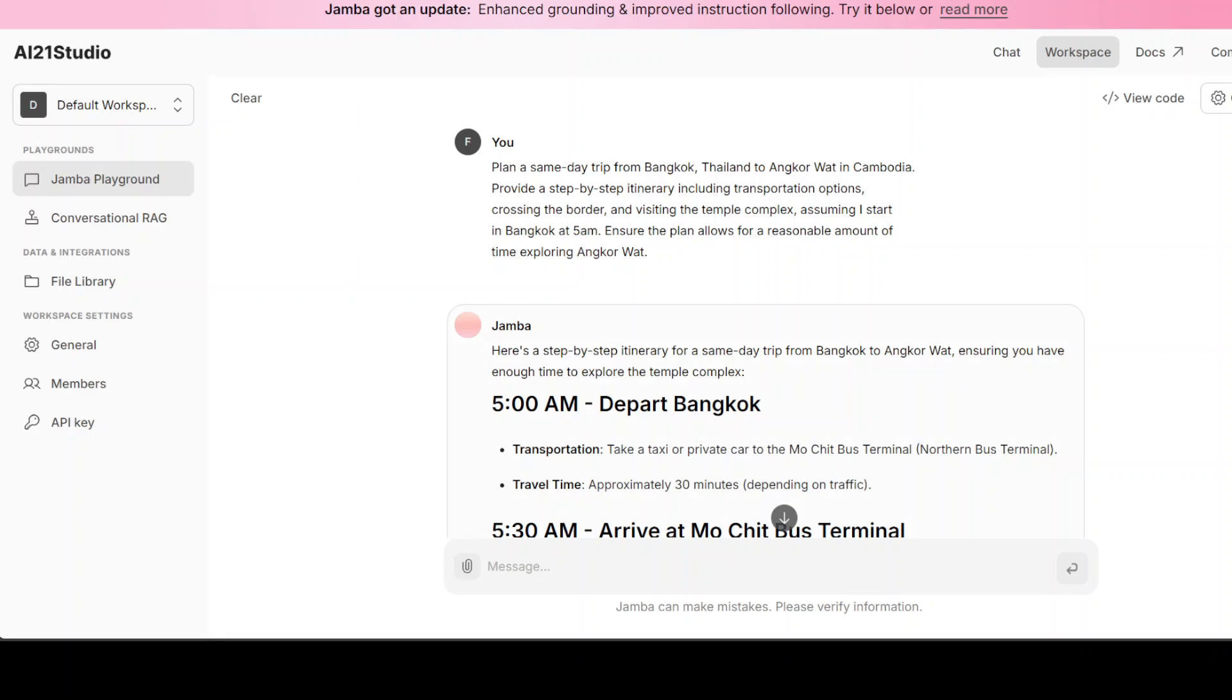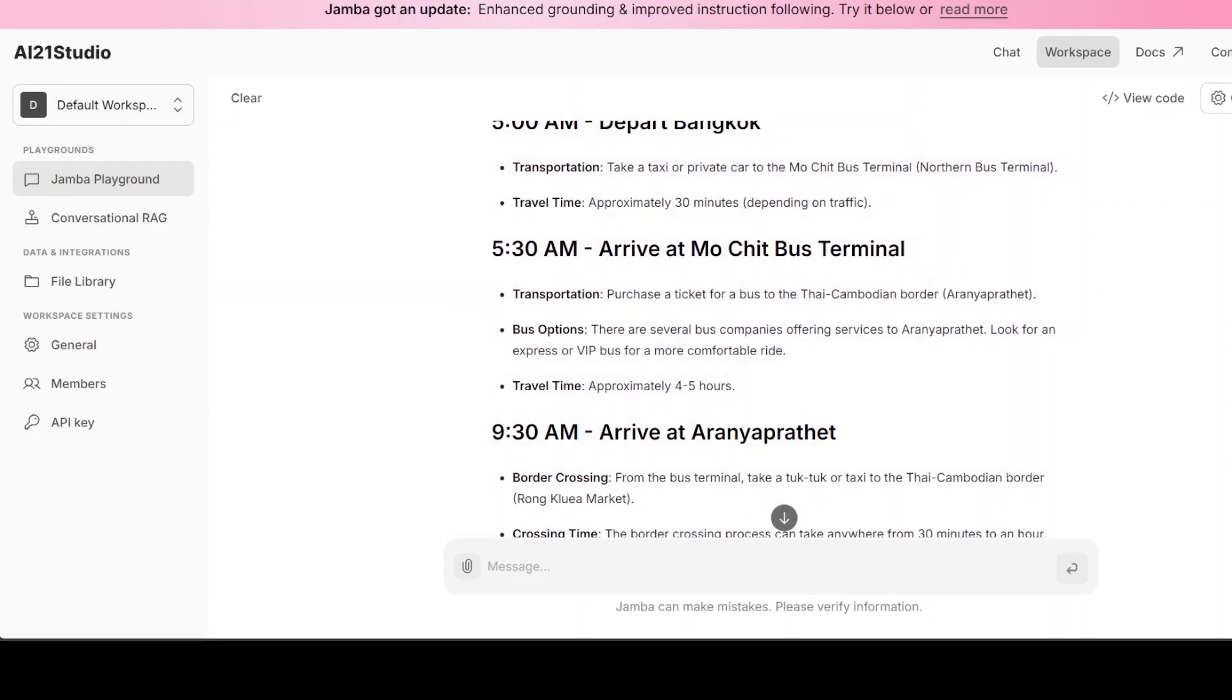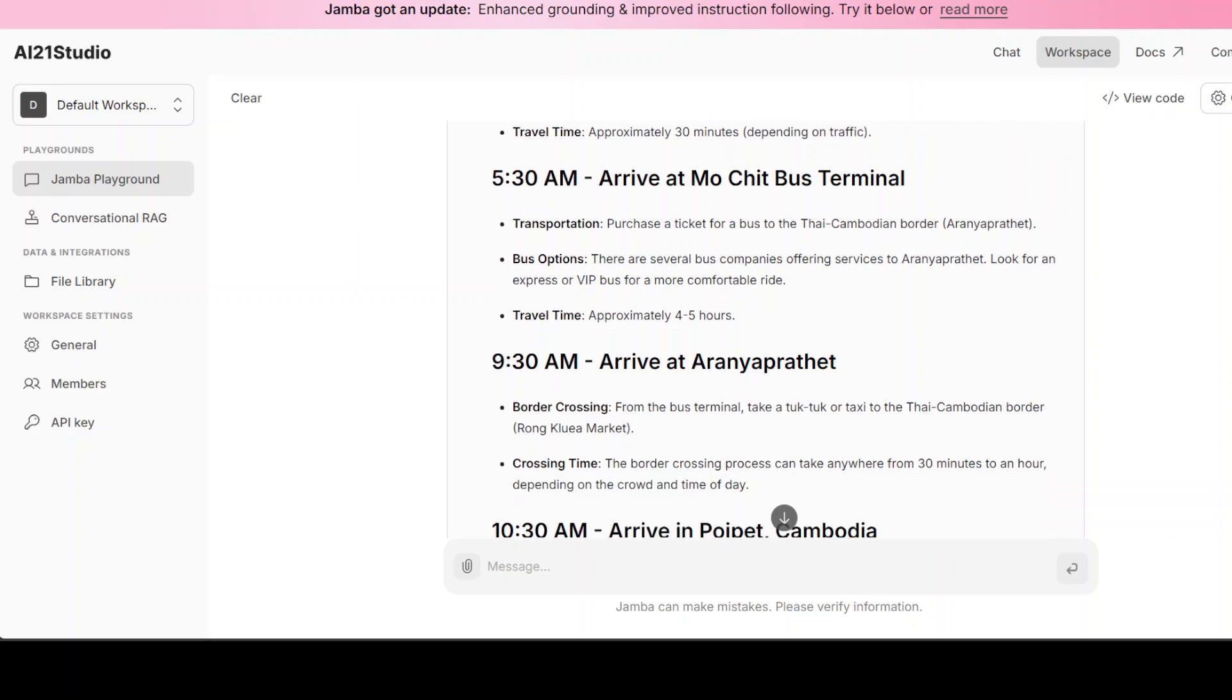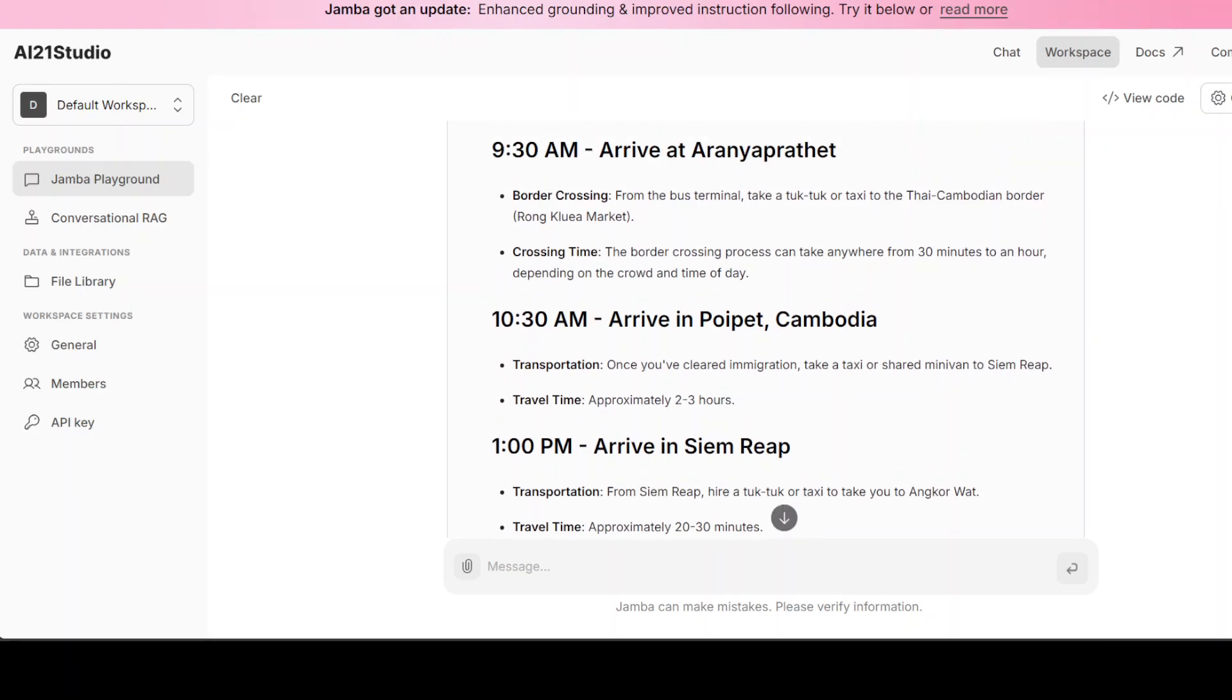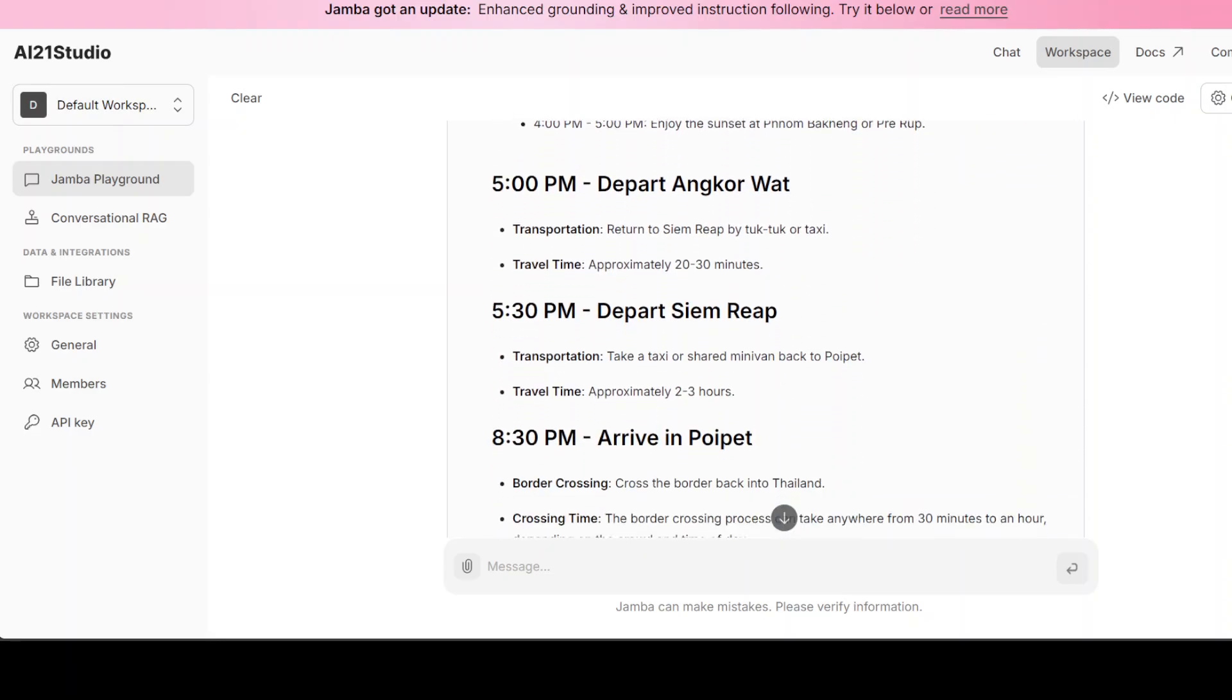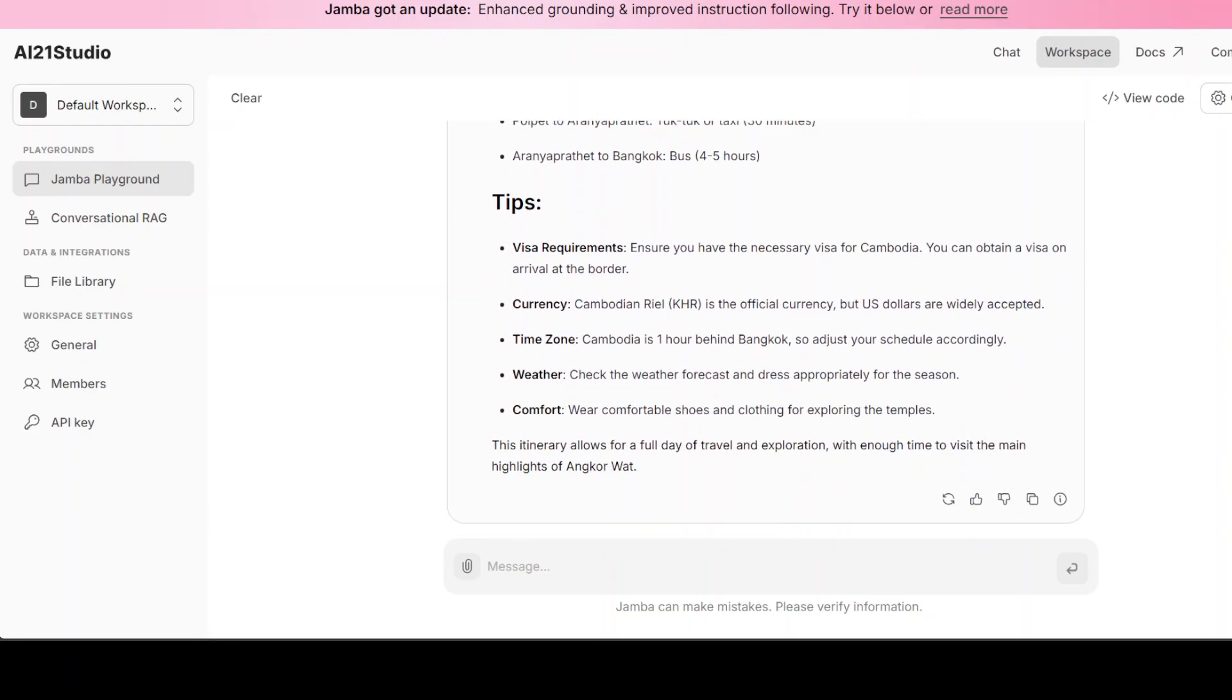Now if you look at the response, it looks pretty grounded and nuanced. So it is giving you the itinerary time by time. The timing is correct, like arriving at Mo Chit bus terminal at 5:30 and then arriving at the destination. From here it is talking about the border crossing—can take this much time, which is quite correct, but it could increase. You never know on these border crossings. All the names are correct, timings are correct. So there you go, the answer is very well done. Okay, let's try out another question.